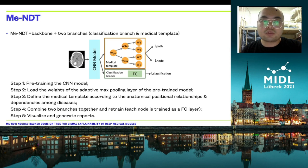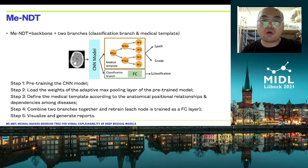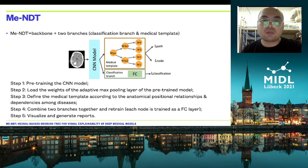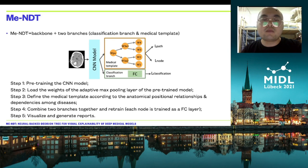First, we use a pretrained CNN model and load the weights from the adaptive max-pooling layer of the pretrained models. Second, we define the medical template according to the anatomical position, relationship, and dependencies among diseases. Then, we combine the medical template and the classification branch and retrain the whole network together. In the final step, we can visualize and generate the report.